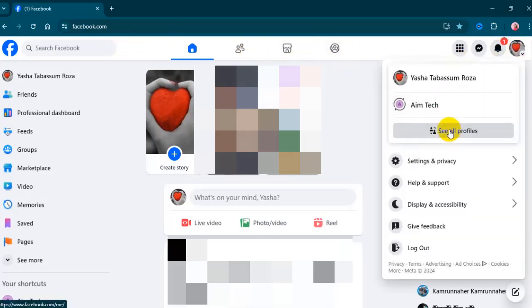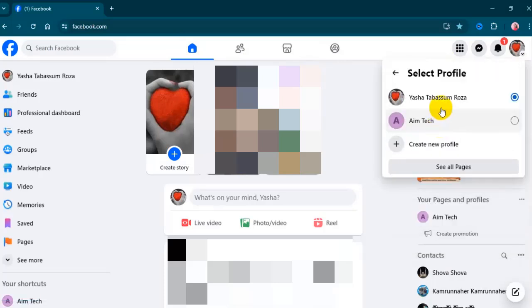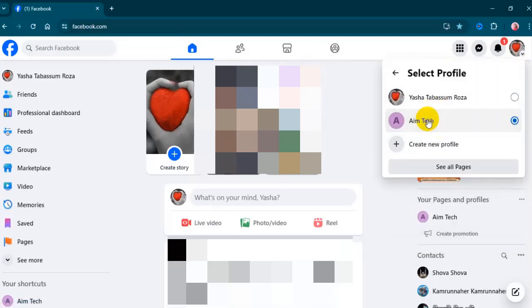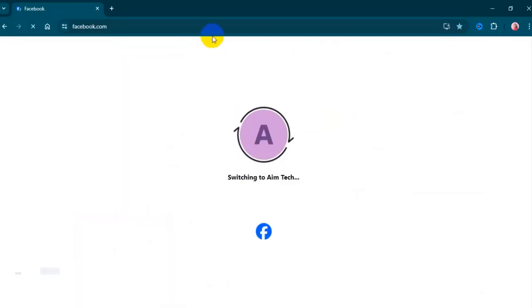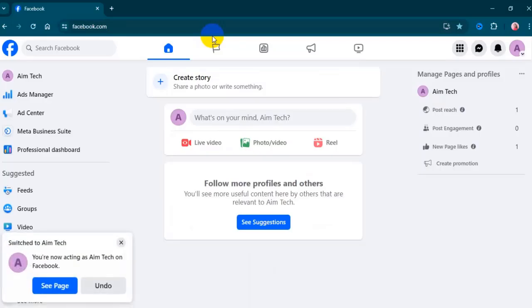Click 'See all profiles', then select the page you want to switch into. Then click your page profile in the left menu.